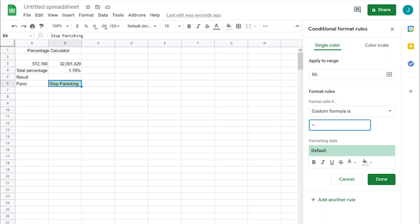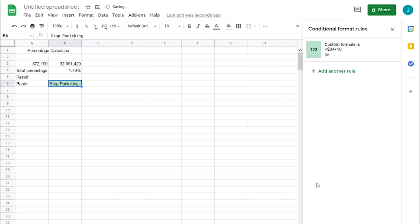If it equals dollar sign B4. So if B4 is less than, let's say 10%. Done. Perfect. We got it to work.